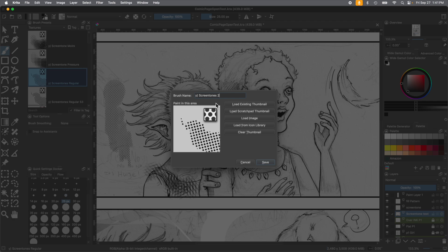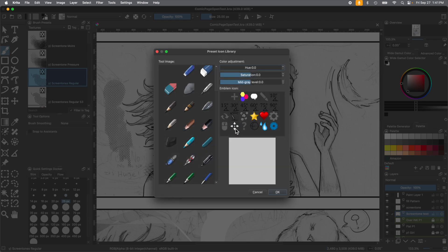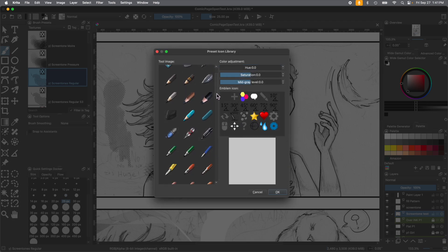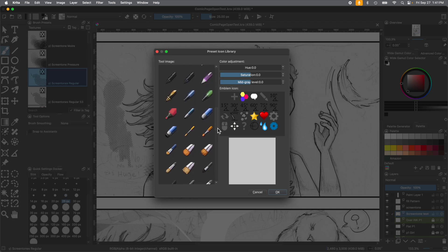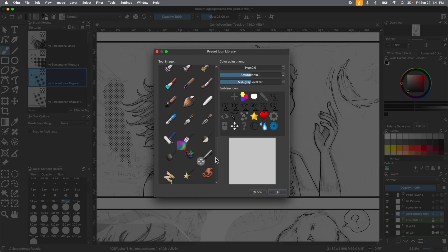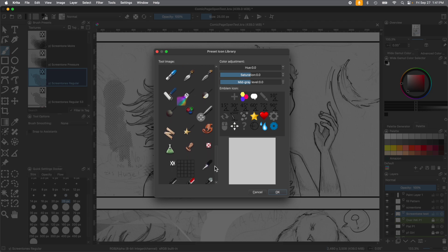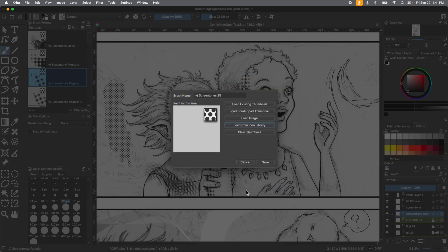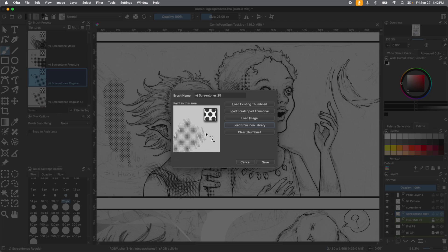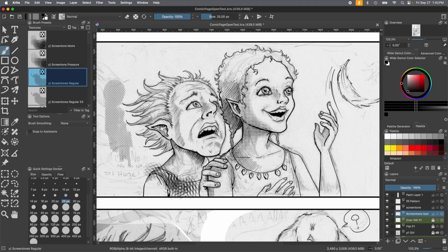So we're going to call it Screen Tone's 25. You can change the thumbnail too, which would be fun. We're going to do that by going to load from icon library. This gives you all those fun choices. All the way down at the bottom, you'll see a little thing where you can show that it's a pattern brush, then press OK. Then we can draw in the new Screen Tone we made as your example, so you know what you're using when you look at the brush. And you press Save.